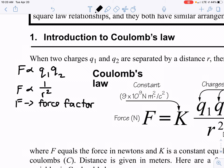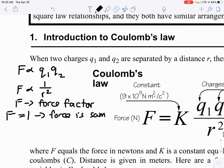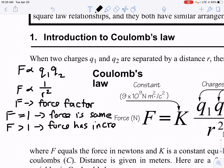A couple of things to consider. If we get a force factor of 1, this means the force is the same — it stays the same, the force does not change. If we end up getting a force greater than 1 — say we get a force value of 2, 3, 5, 16, or 100 — it doesn't mean 100 newtons of force; it means the force is 100 times greater. So if we get a force value greater than 1, the force has increased. If we get a force value less than 1, then the force has decreased.